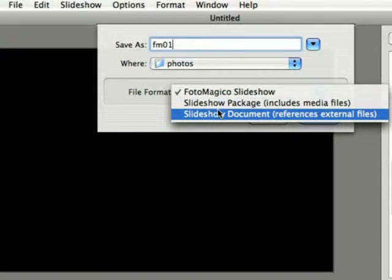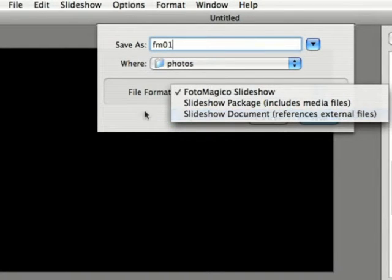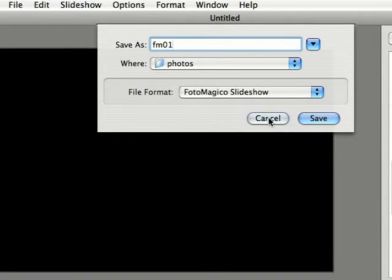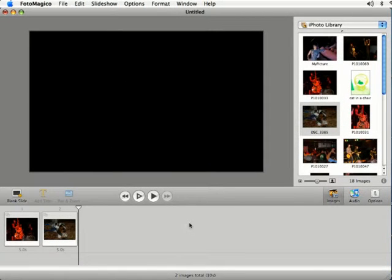However, if you select slideshow document that's just going to reference your external images. So if you take your slideshow to another computer and try and open it up, you're going to have a problem. You're not going to be able to have the images inside of your slideshow.